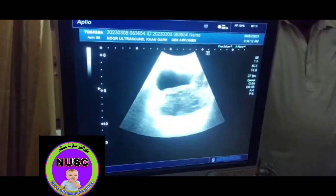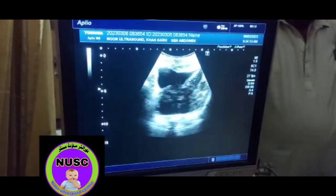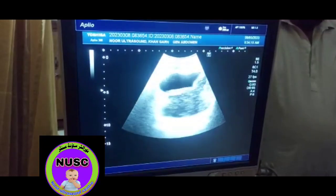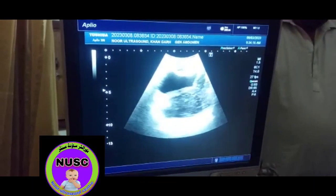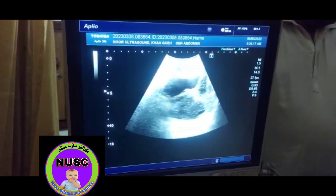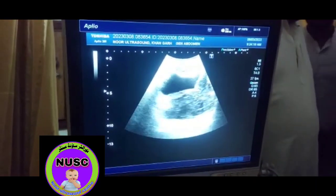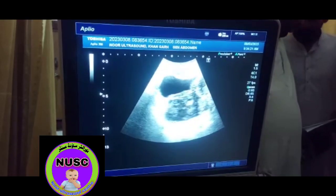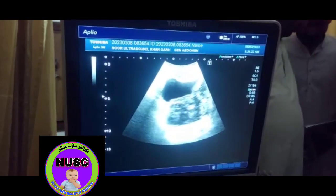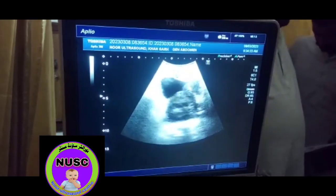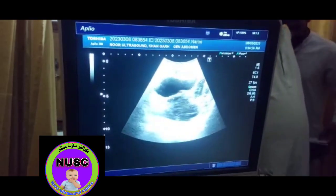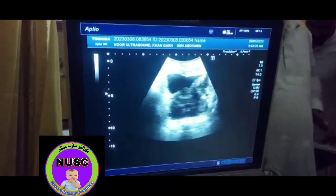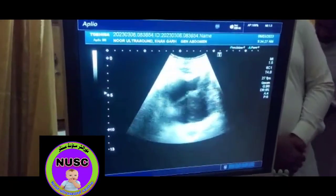Bismillahirrahmanirrahim. As-salamu alaykum everybody watching me. I am Dr. Sheikh Rashid from Pakistan, working as a technologist as well as political worker. I am Vice Chairman of Pakistan Awamiraj Party, headed by the great leader Jim Sheikh Ahmad Dasti.